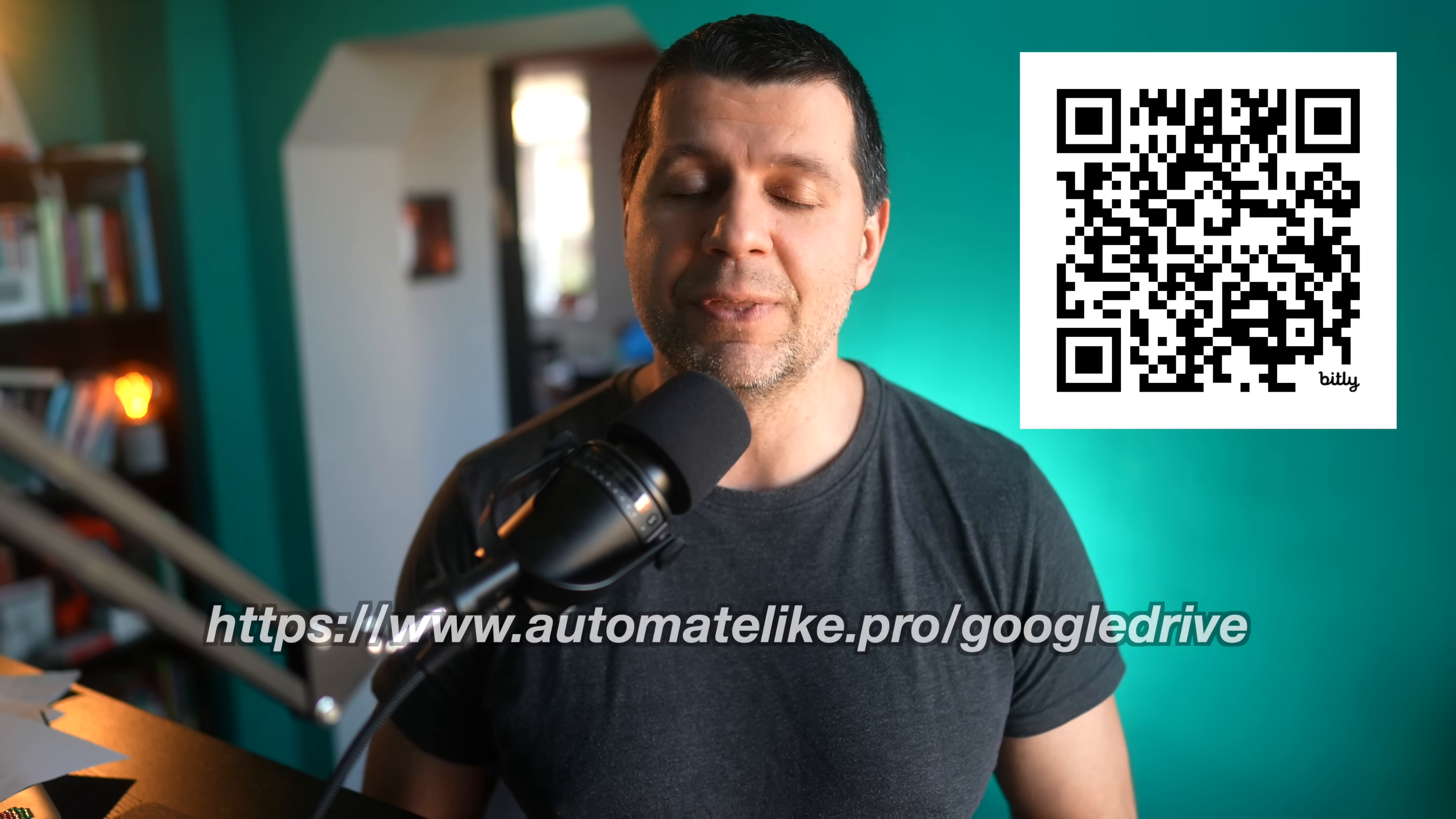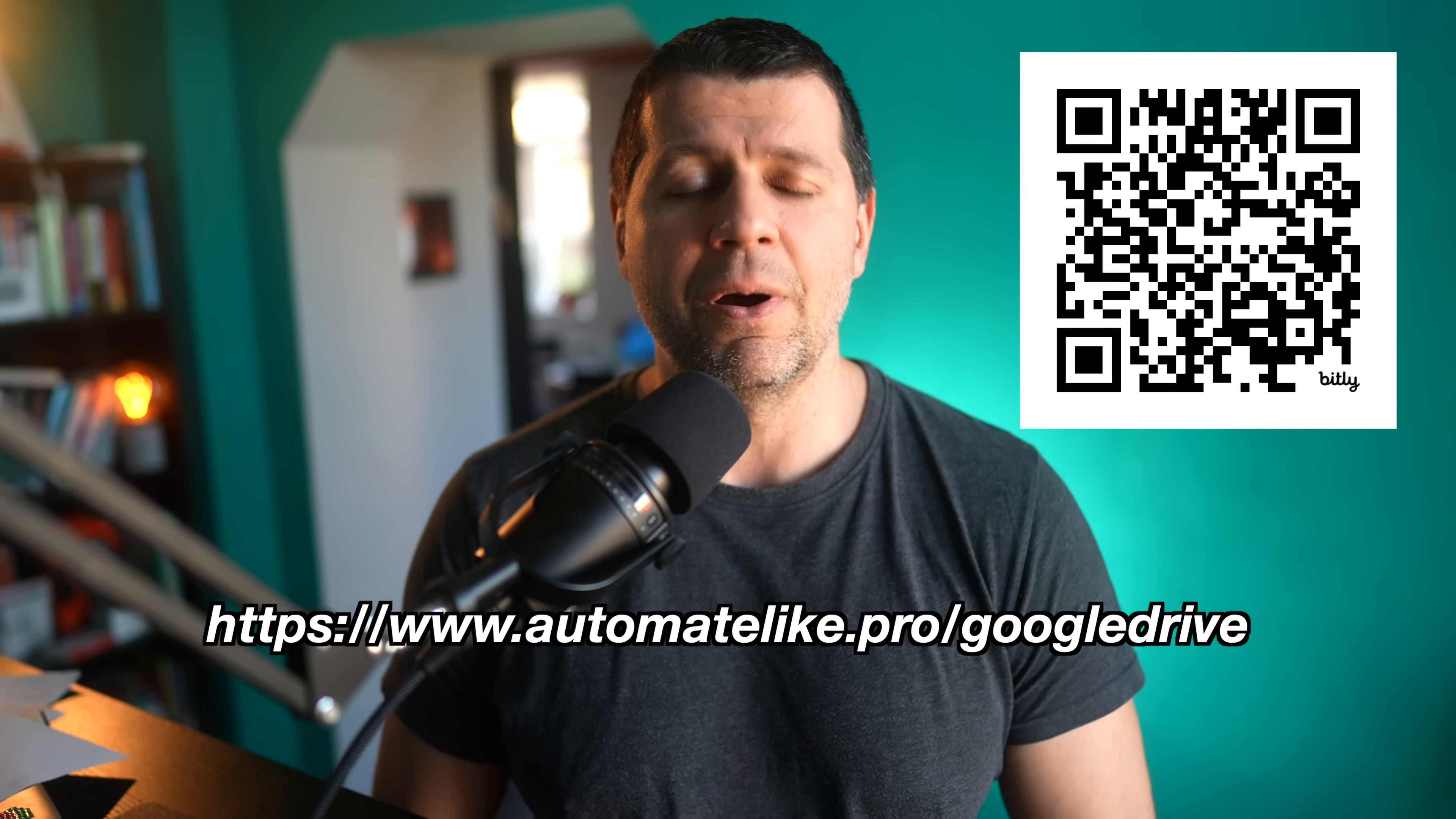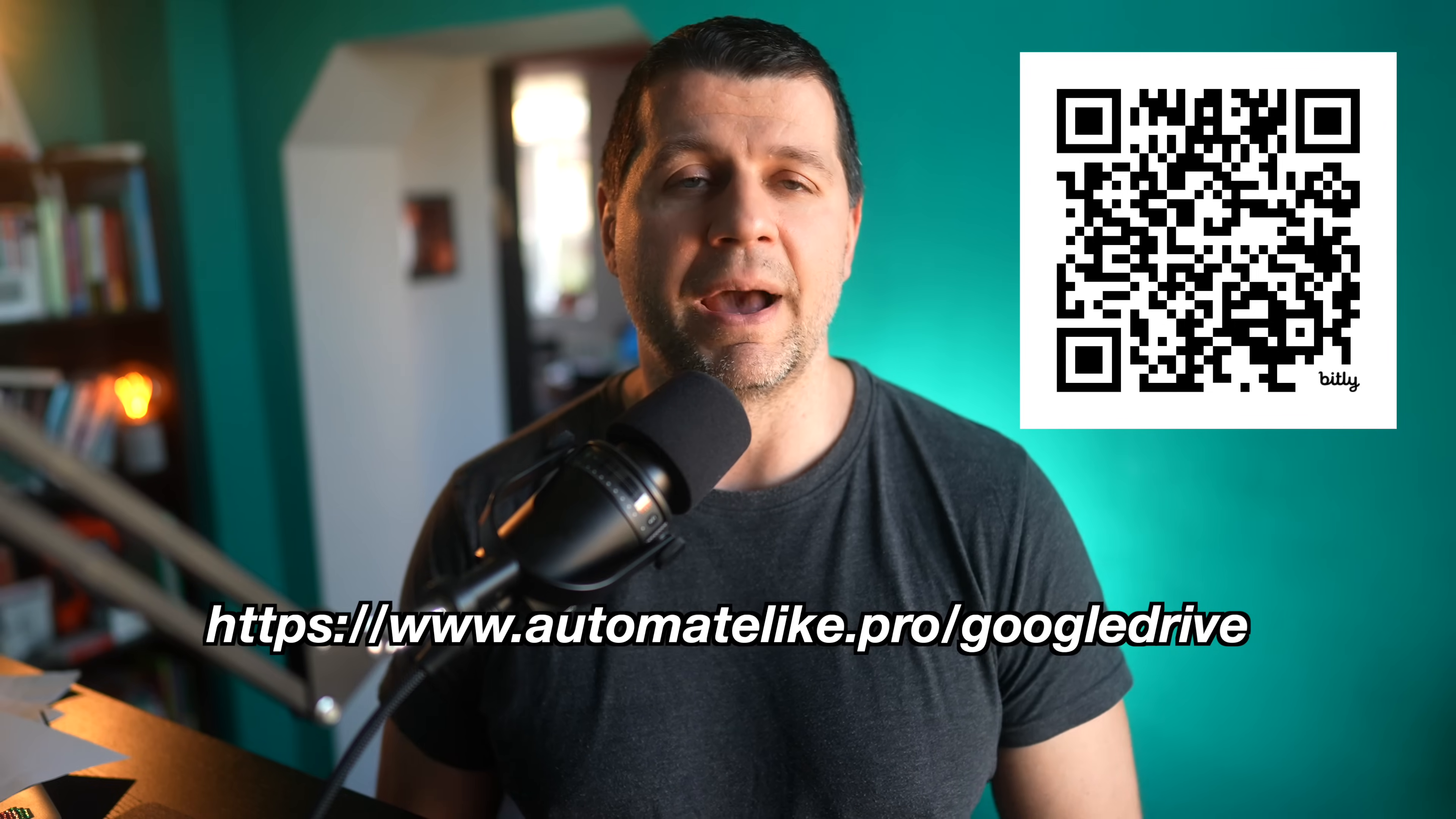Leave a comment down below, are you going to try this home assistant Google Drive integration? Also, again, if you need all of the instructions, please download my PDF file and everything will be there and you can get it for free by using these links. Thank you for watching, I'm Kirill and I'll see you in the next one. Bye!